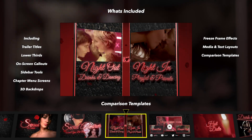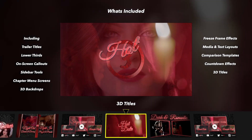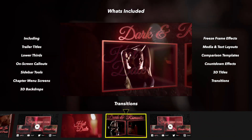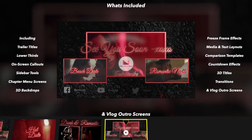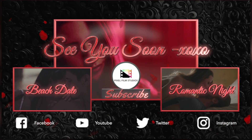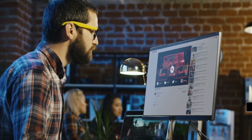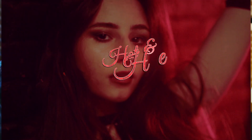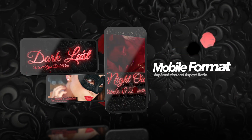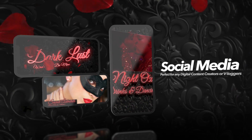The package also includes 3D comparison templates, countdowns, 3D titles, transitions, and video log end screens. Production package elements are designed for all digital content creators and valuable tools for professional video editors. Every preset is designed to work with all resolutions and aspect ratios, perfect for mobile projects and social media campaigns.